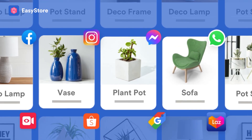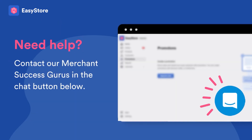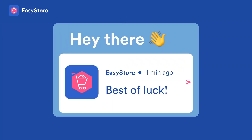EasyStore has it all sorted out. Say goodbye to repetitive work and focus on increasing your sales. Let's get started. And if you have any doubt, feel free to contact our support advisors as we are just one chat box away. Bye-bye!